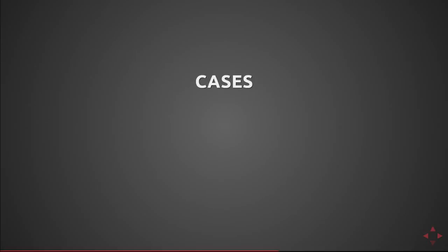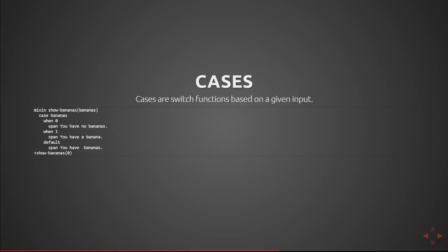Next we're going to cover cases. Cases are switch functions based on the given input. The syntax for that is to have case and the variable name that you're switching on and then each of the cases with when followed by the value. So here we defined a string that shows multiple bananas. So you have no bananas, you have a banana, and you have a number of bananas. So if I were to call that mixin with plus show is bananas is zero you'll see a span output with you have no bananas.